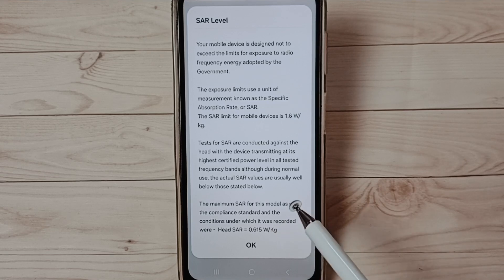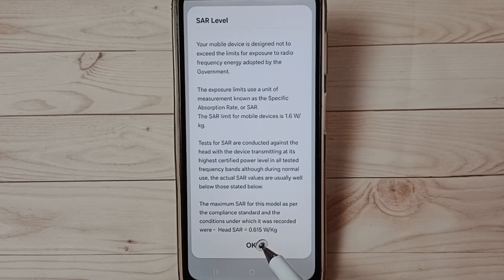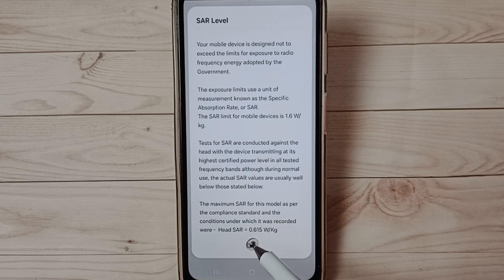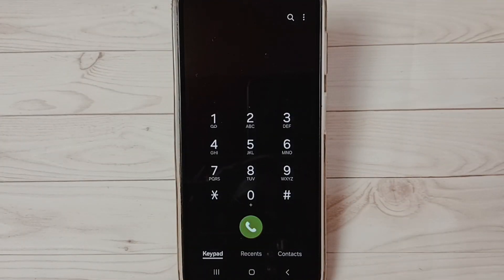If you want to go back, just tap on OK. Done. So please check it on your phone.